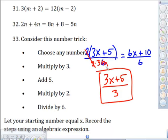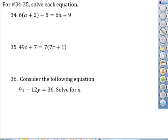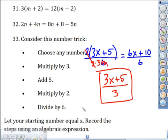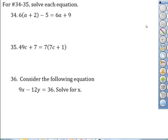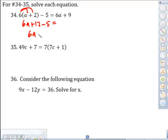Record the steps using the algebraic expression — so we keep this as 3x plus 5 divided by 3. That's the algebraic expression for the number trick. Number 34 says solve the equation. Distribute: 6a plus 12 minus 5. Simplify this side: 6a, and 12 minus 5 is 7, equals 6a plus 9.